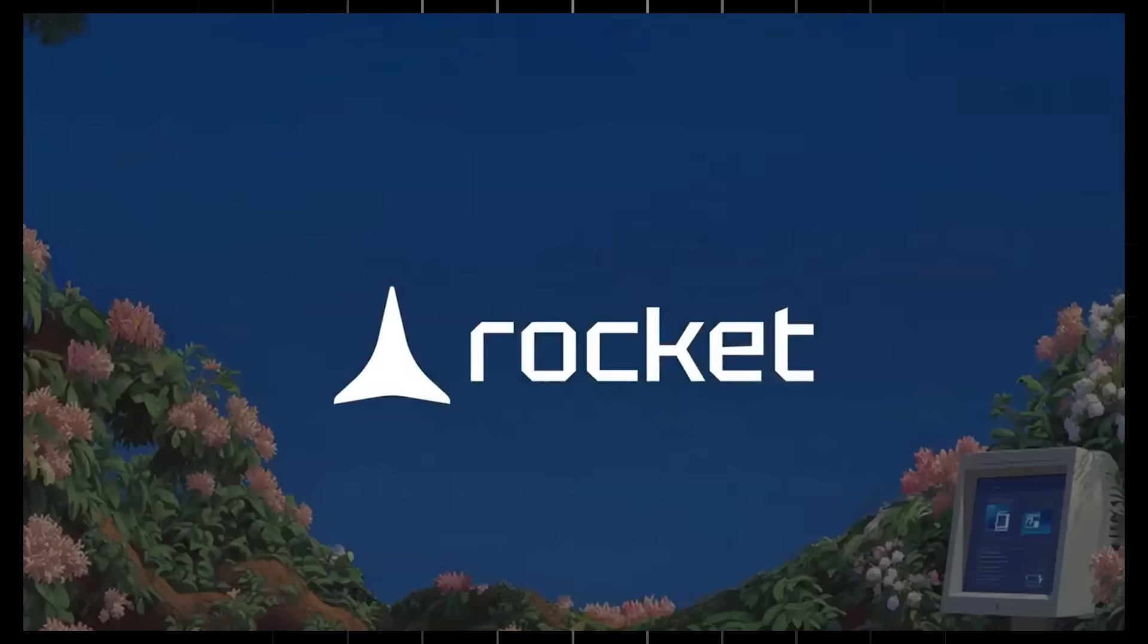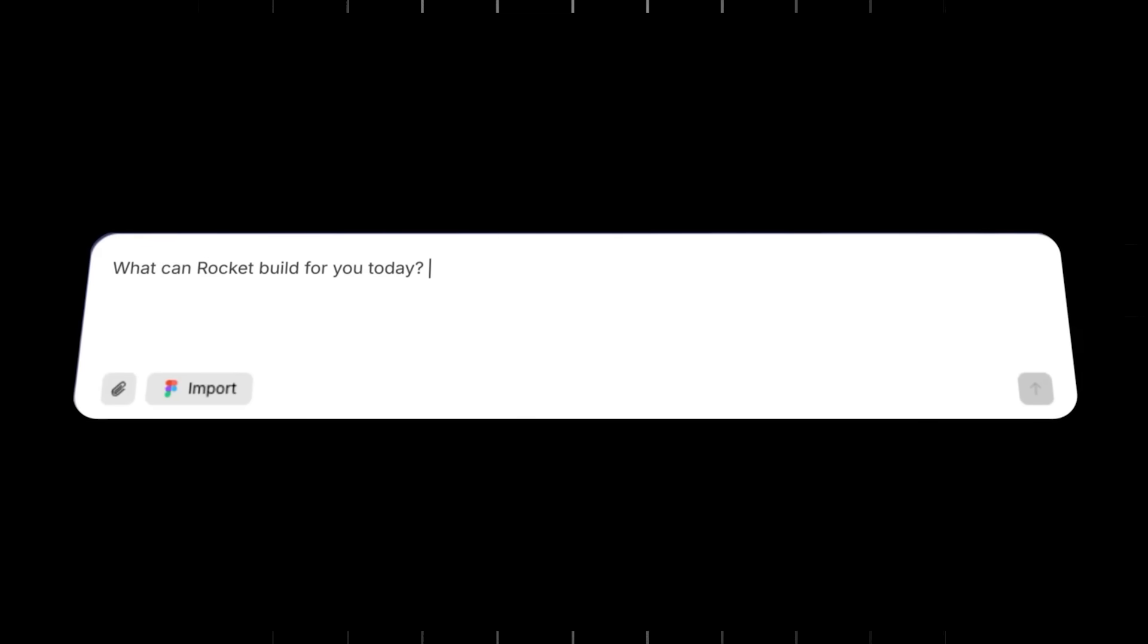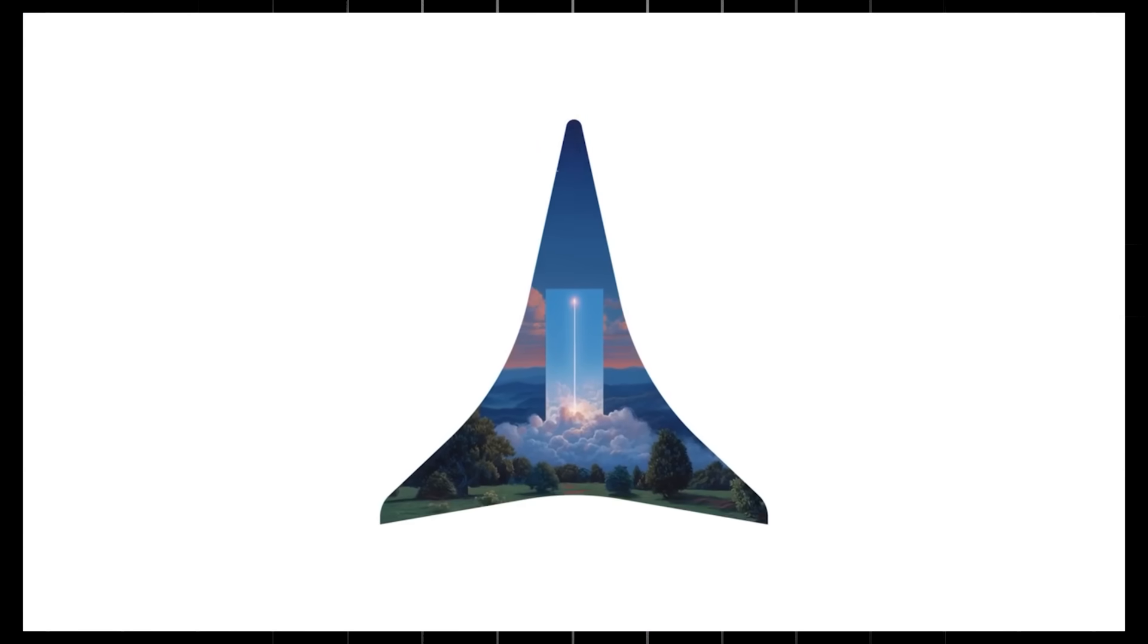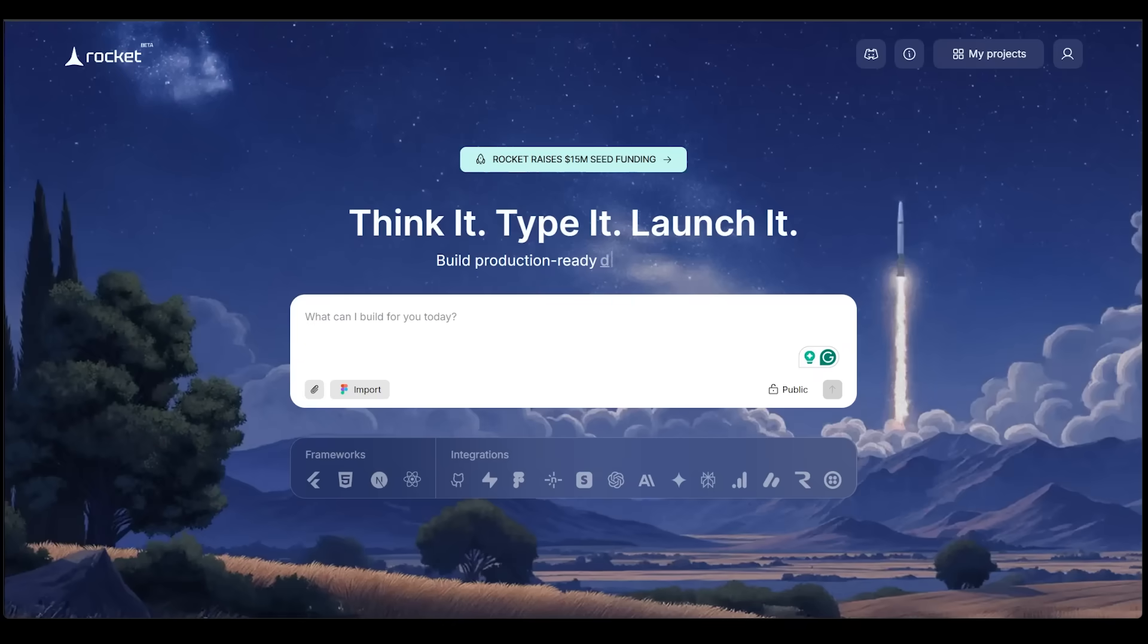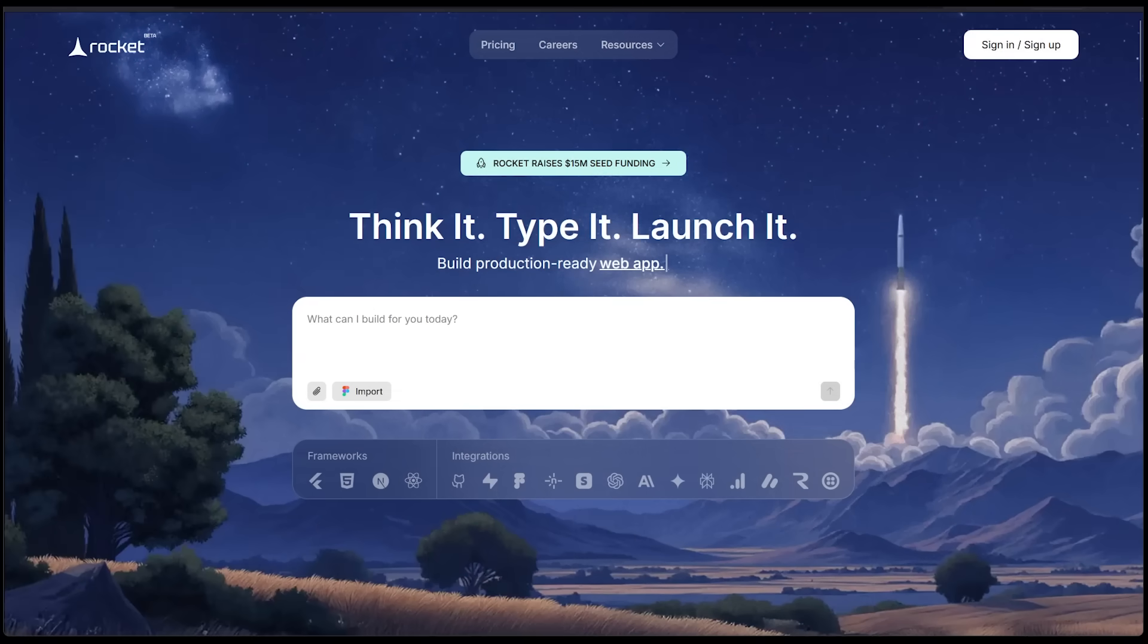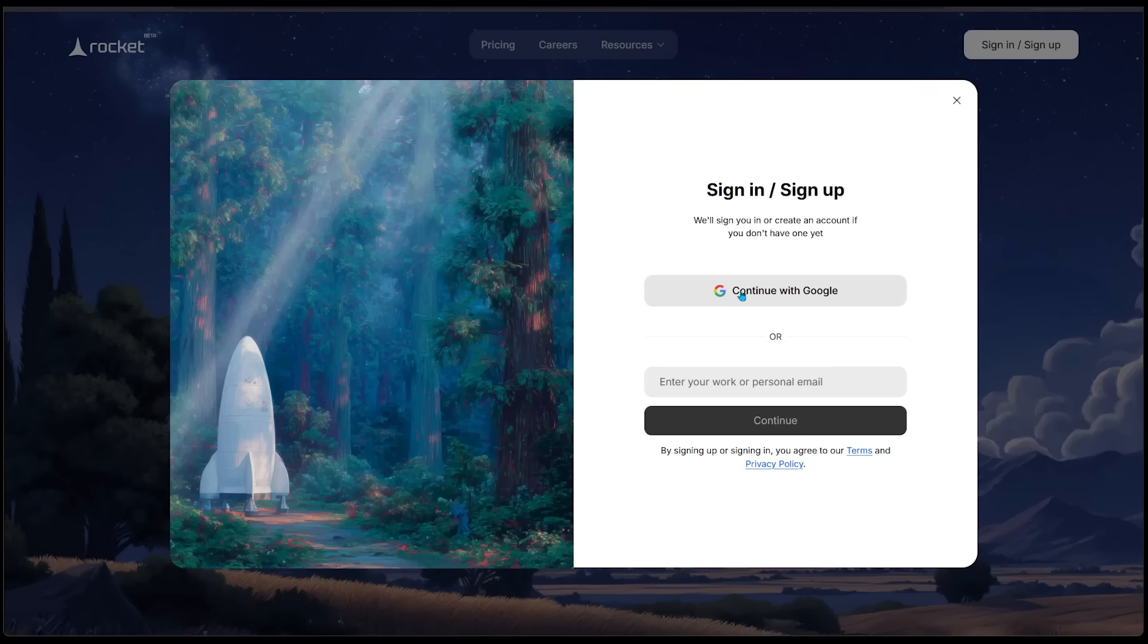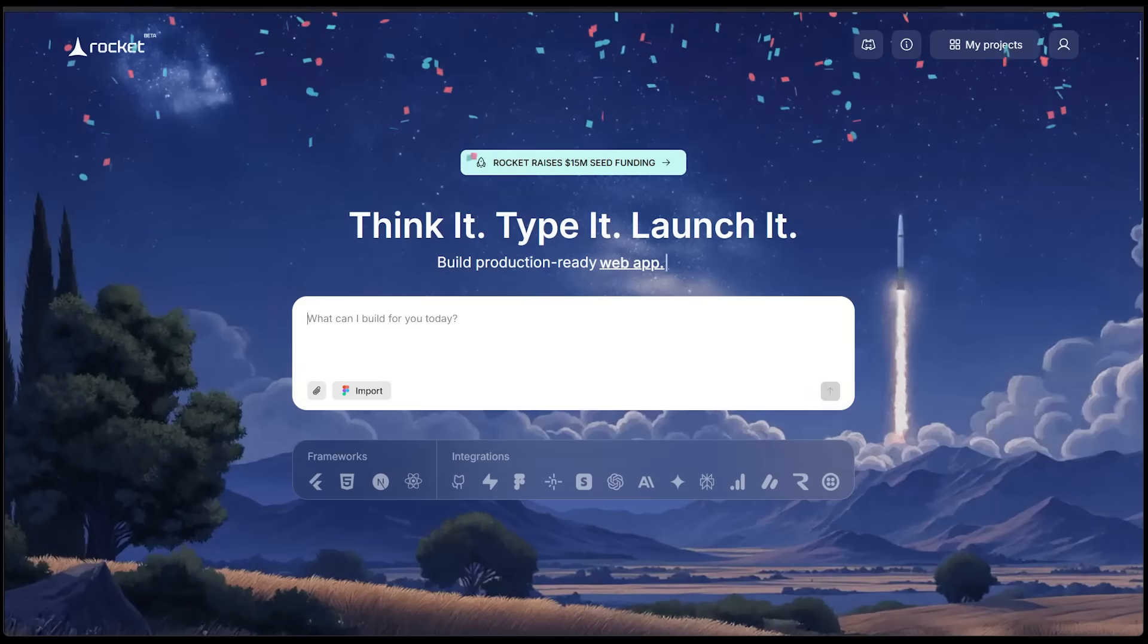Now this isn't a simple landing page builder or starter kit, it's a full stack team in your browser. Let me show you how this works. Just head on over to rocket.new. Let's go ahead and sign up and sign in at the very top. Let's continue with Google.